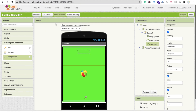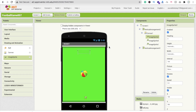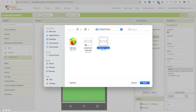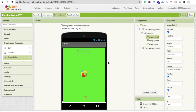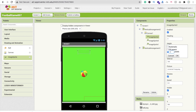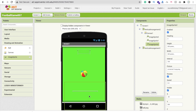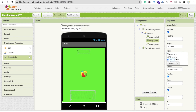Now click on Image Sprite 2, upload the second goal image (the mirrored copy), set its width to Fill Parent and height to around 200–300 pixels. Test values until it looks right — in the designer it may appear too large or small, but after testing with the AI Companion it should look fine. The overall design for the main game screen is now complete.